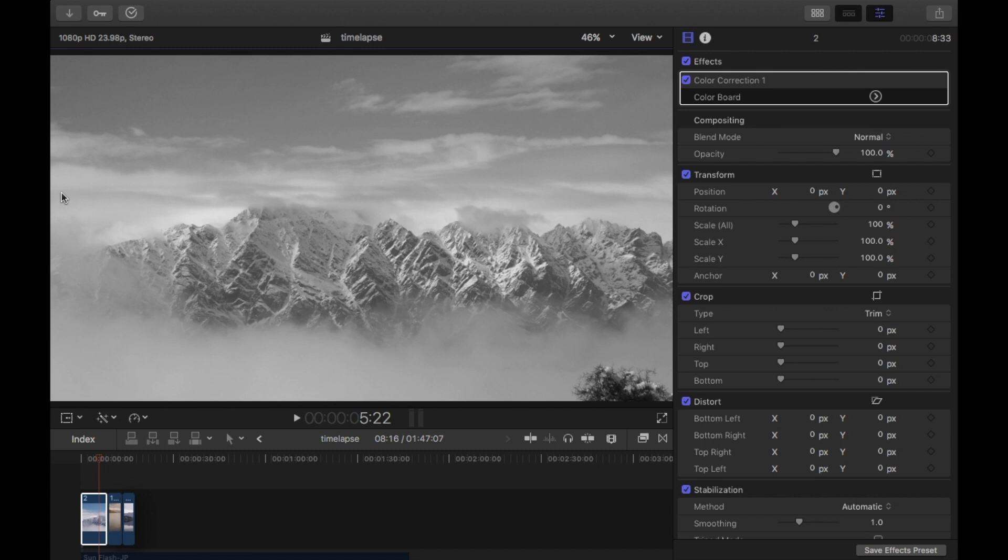Hey what's up, in this edit I'm looking into time-lapse and how you can add something a little bit different to them without using any equipment.